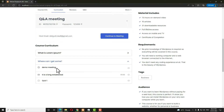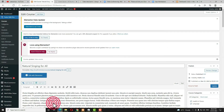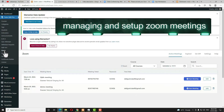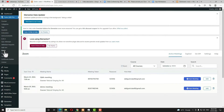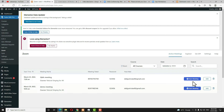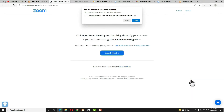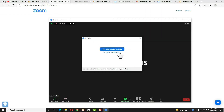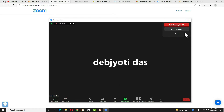Now let me come back to the dashboard. If you want to view all your Zoom meetings, click on the Zoom option. Here you get a detailed view of your Zoom meetings. You can filter meetings by course and date, and do a live search. You can directly edit meetings from here and also start a meeting — click Start Meeting, another window will open, click Open, then click Launch Meeting and your meeting will start.